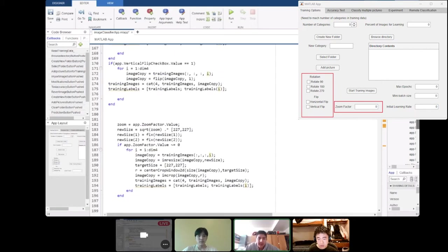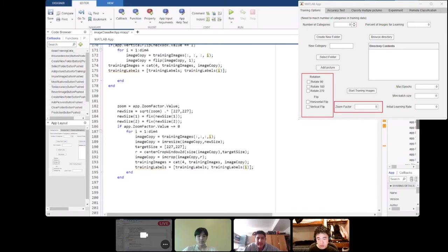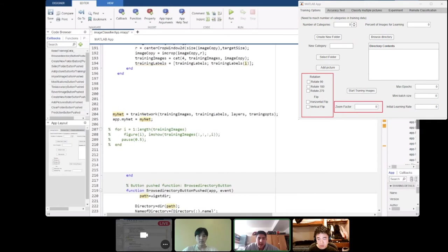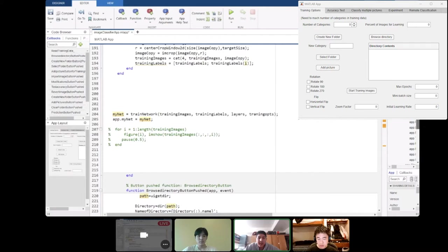We used the IM resize and center crop window 2D to augment the images and then sort them into training images and training labels. And then those two variables that have been updated throughout all those loops have been put into train network and they're used to train the network. And then the comments below that is to check that the images in all the training data were actually augmented by displaying all of the pictures.